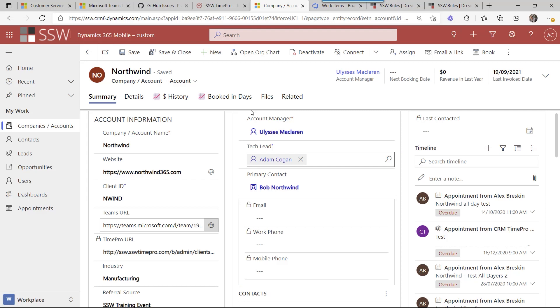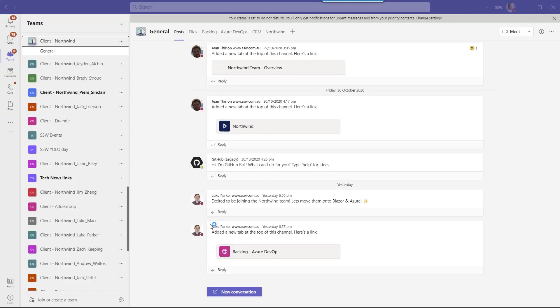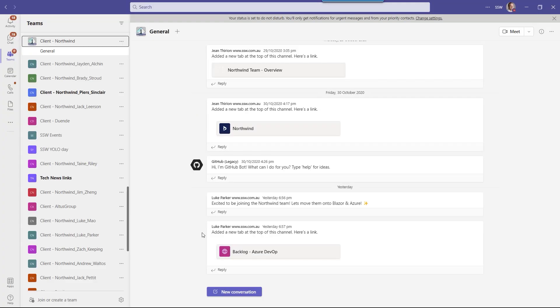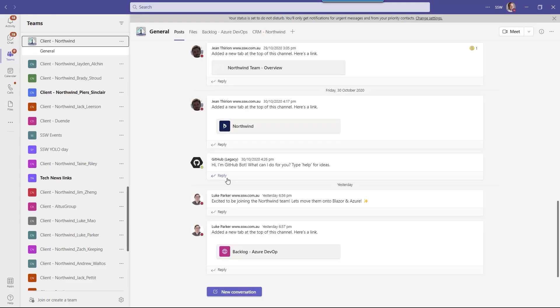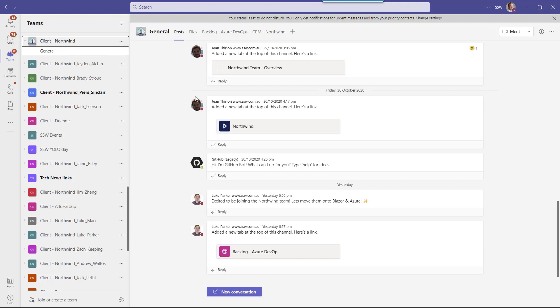So the most important field in your CRM, and in this case the Dynamics UI here, is to add an extra field the Teams URL. And when you click on this it will pop open to the team and you can see here we are in the Team Northwind, Client-Northwind. You can see some conversations going on.